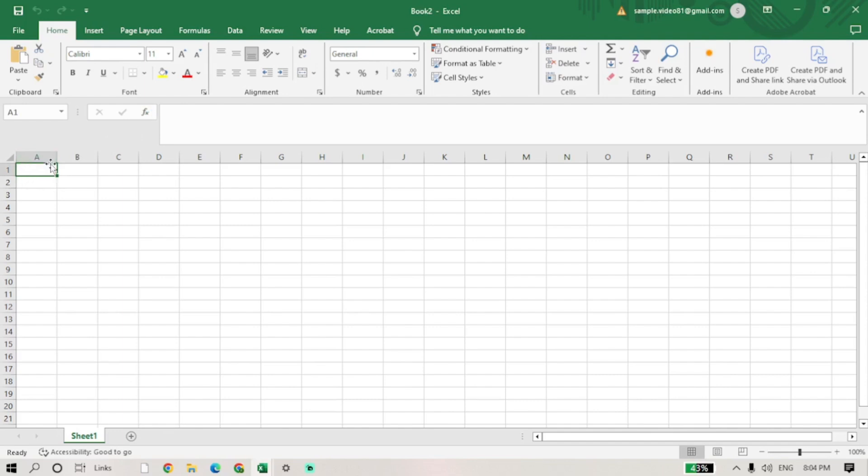Type the first number of your sequence in the selected cell. Let's start with the number 1.